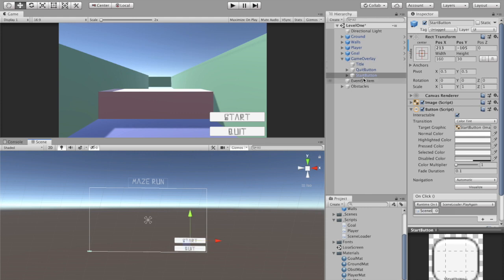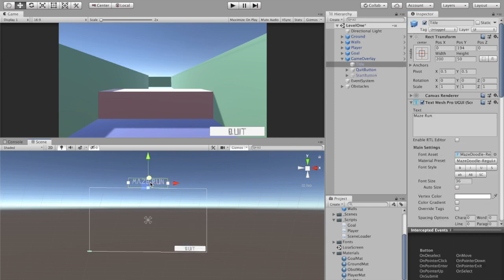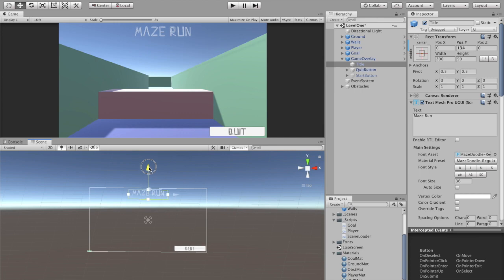I'm actually going to disable the start button for now. I don't actually need to hook it up to anything, but it's going to be my pause button eventually, so for right now I'm just going to turn it off. I'm going to leave the quit button here on my scene. My title I want right here.